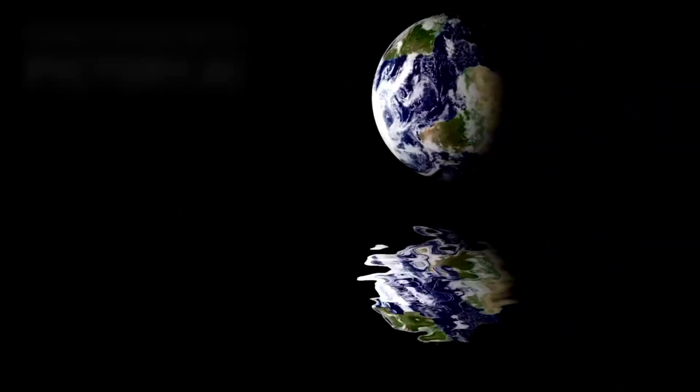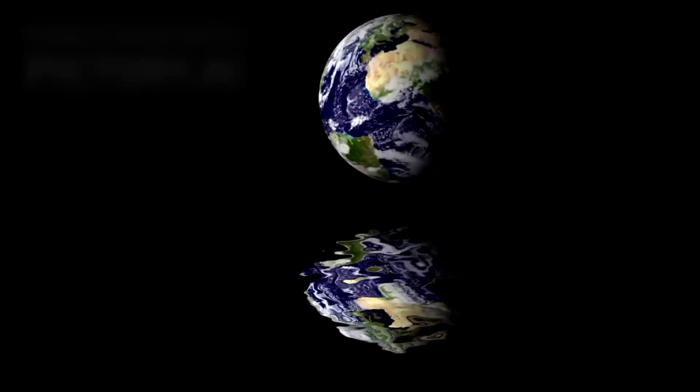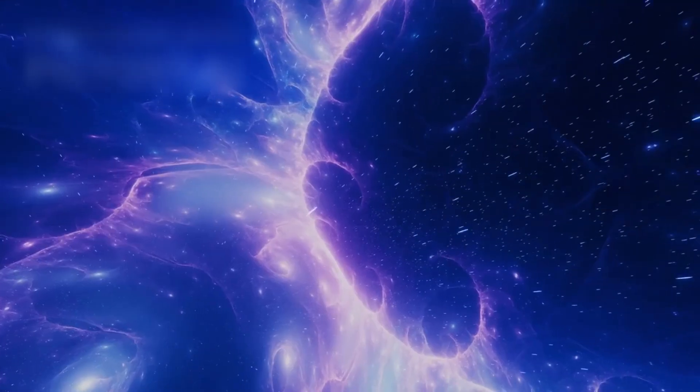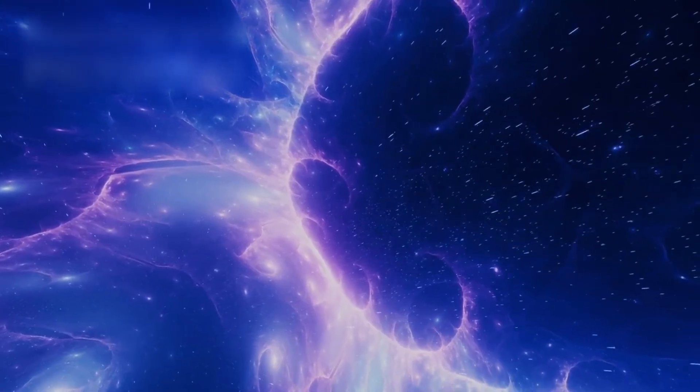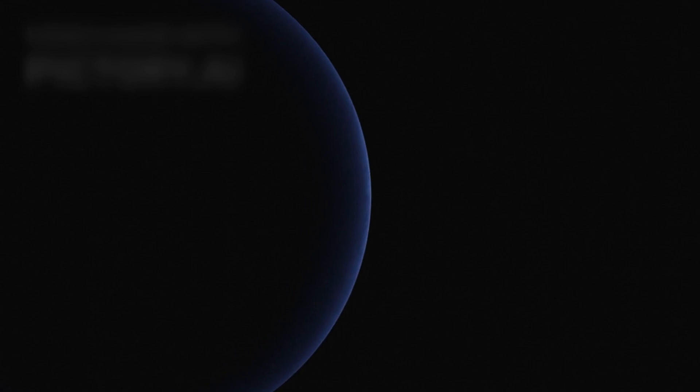What we see now is only the echo of what once was. A universe racing away from itself. An ocean of stars draining into a future we cannot follow.